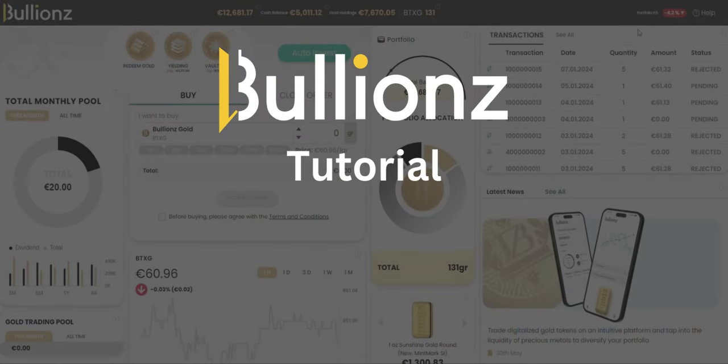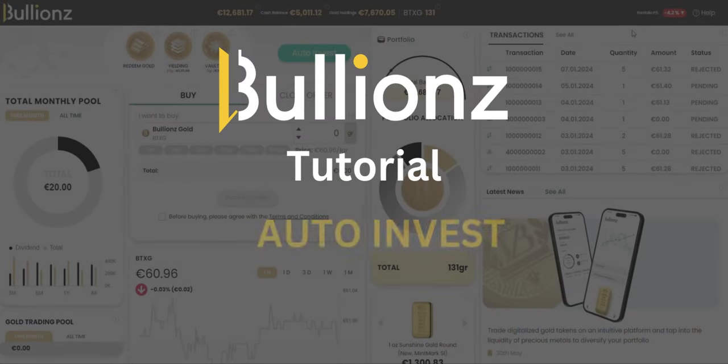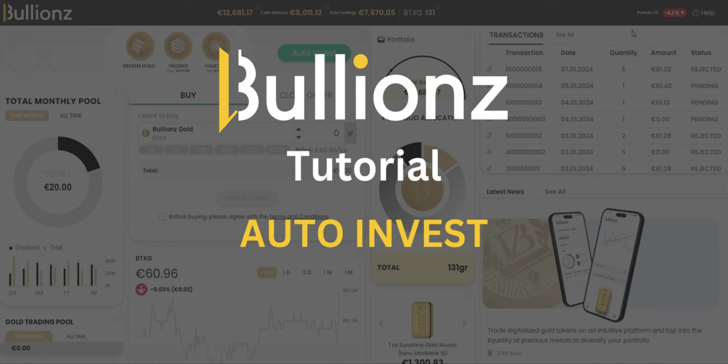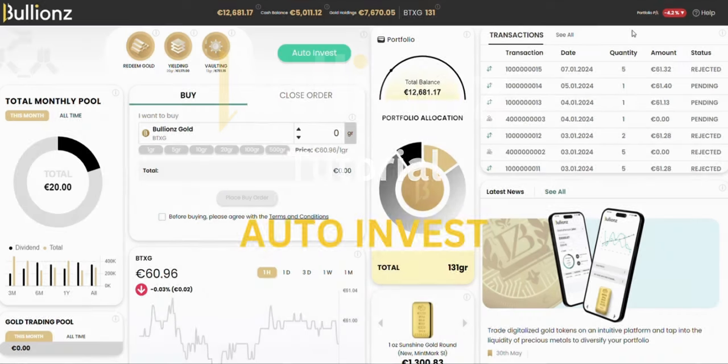Welcome to Boolean's tutorial. Today, we're going to talk about an auto-invest feature. It's super easy to use, so let's get started.